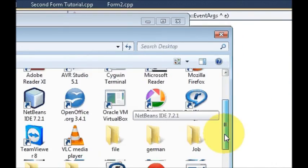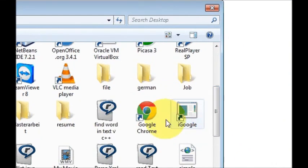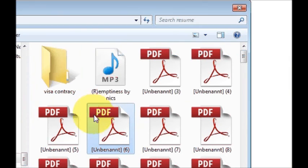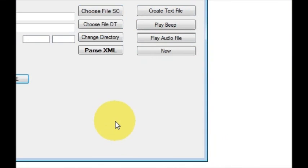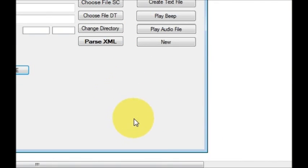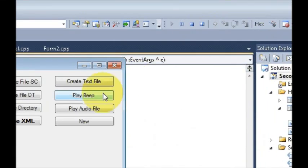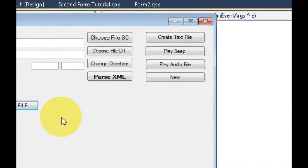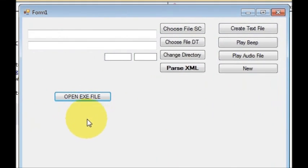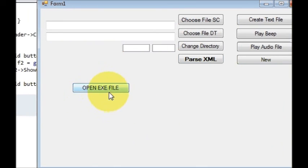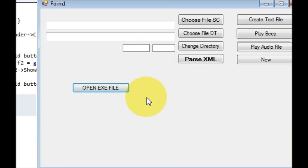Or I want to open some PDF, so it will open the PDF for me also. So in this way you can open any executable file or any file with the help of this button. I hope you have enjoyed this video. Please rate, comment, and subscribe, and bye for now to our next one.